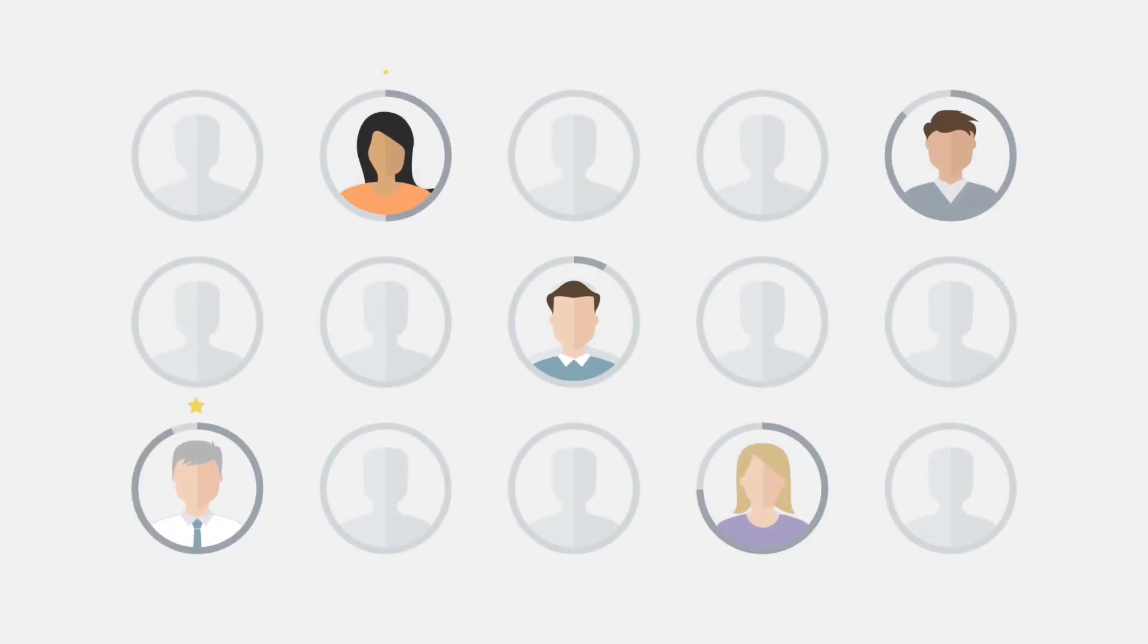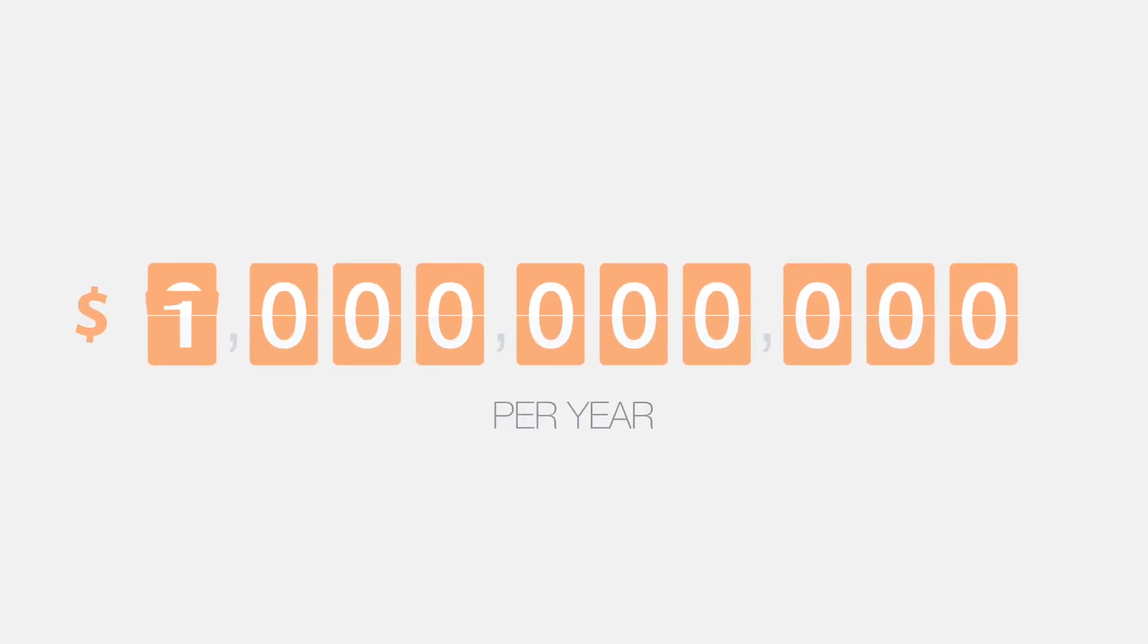Finding, onboarding, and retaining great salespeople is a challenge. Even though companies spend billions hiring qualified candidates, it can still take nine months or more to get new reps up to speed. During that time, you can't help but wonder: